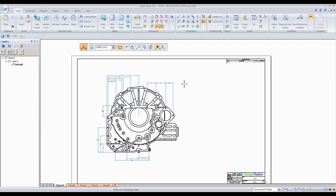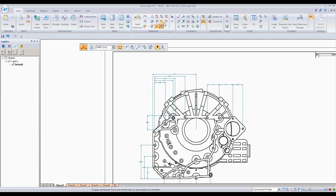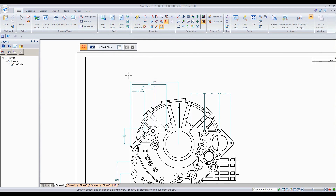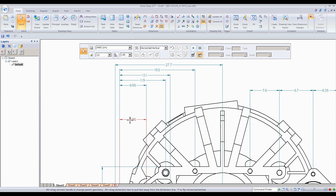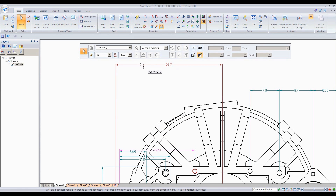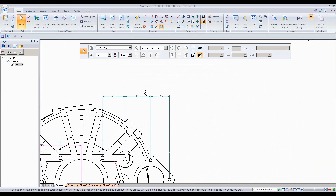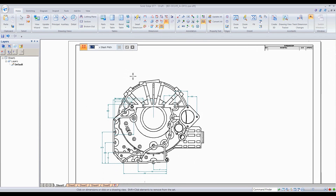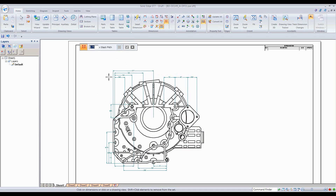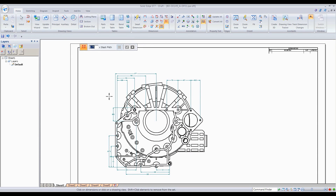The next one is Arrange Dimensions. Sometimes when you bring in dimensions they come in nicely, but other times they may be scattered everywhere. I'll manually move them out to simulate that situation — just push them around so they're overlapping. Then I go to Arrange Dimensions, select the view, and accept. See what it does — it prevents overlapping dimensions on drawing views, geometry, and annotations, and kind of cleans it up for you.